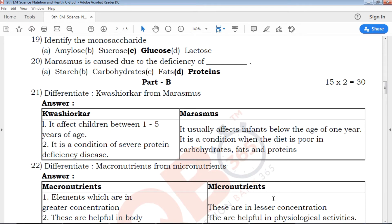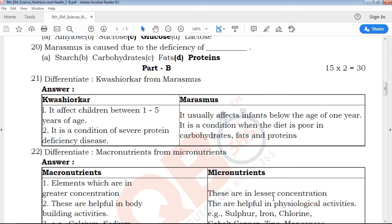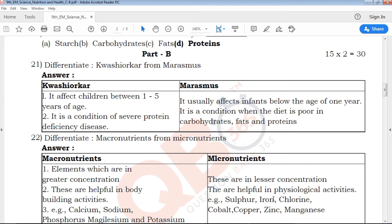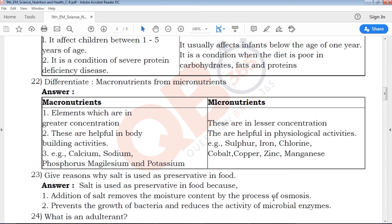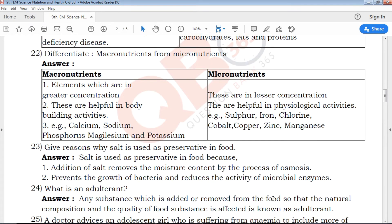Next is Part B, 15 questions for 2 marks. The first question type is differentiate questions. Differentiate questions should be written carefully. If you have two points, one word is different.